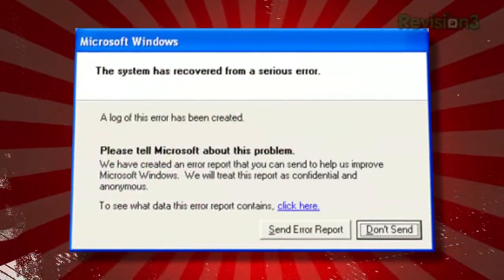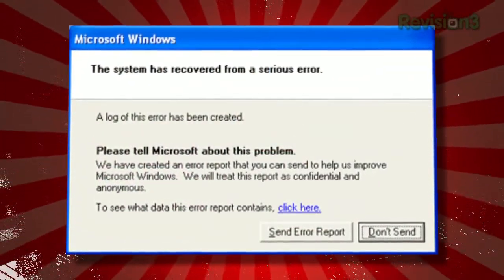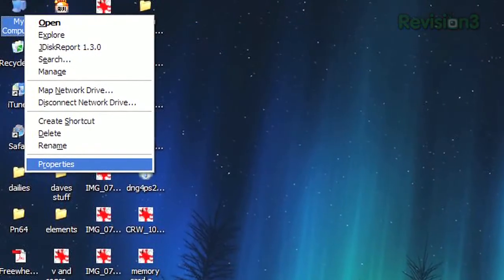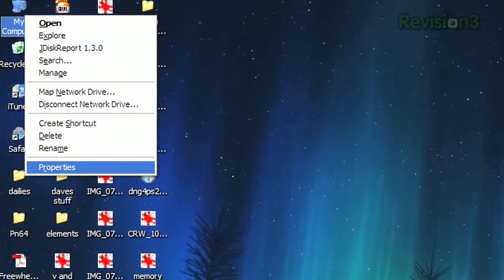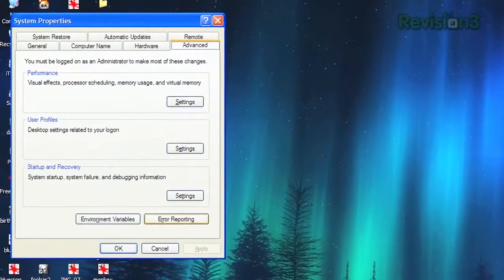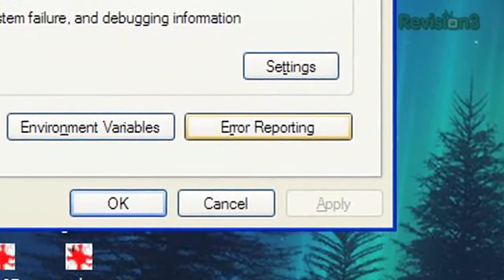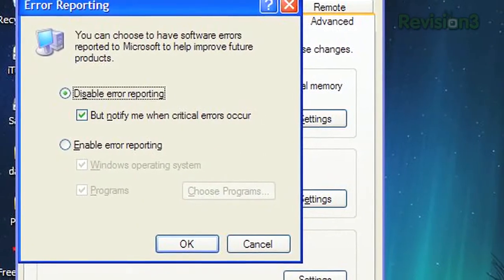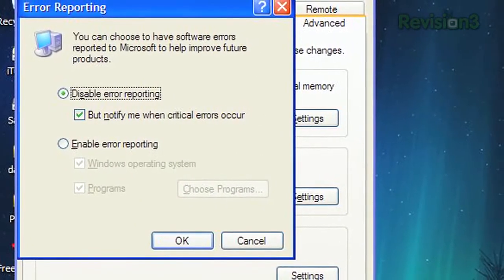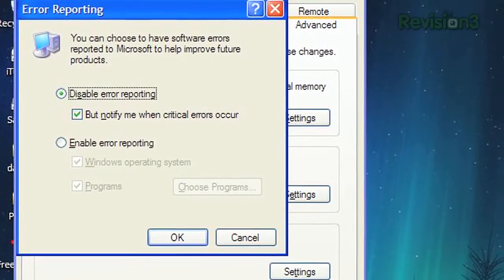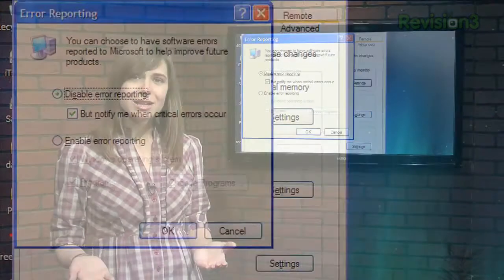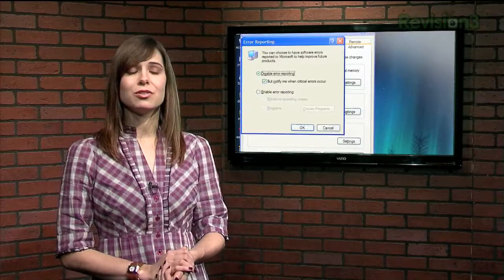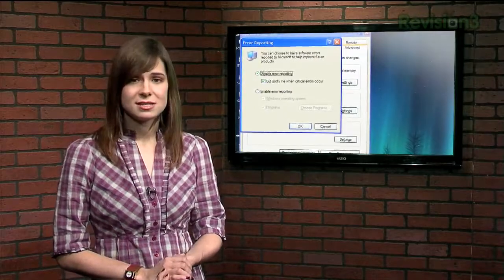So why not take it one step further and prevent the pop-up from appearing in the first place? In XP, right-click My Computer and select Properties. Under the Advanced tab, select Error Reporting and choose Disable Error Reporting. Remember, Microsoft does theoretically use this information to clear up rampant bugs, but if you feel like it's more annoying than helpful, now you know that you can opt out of the whole darn process.